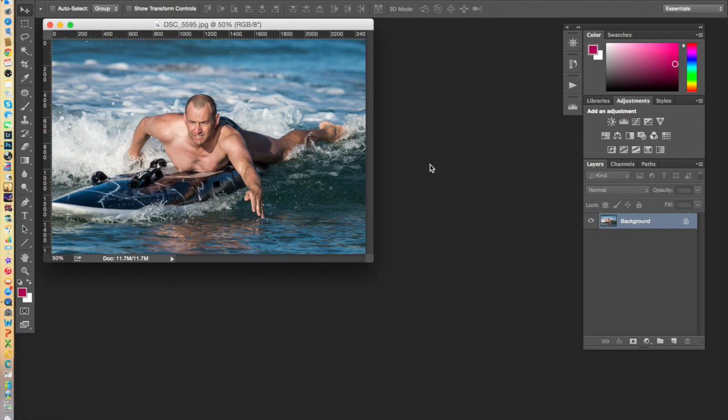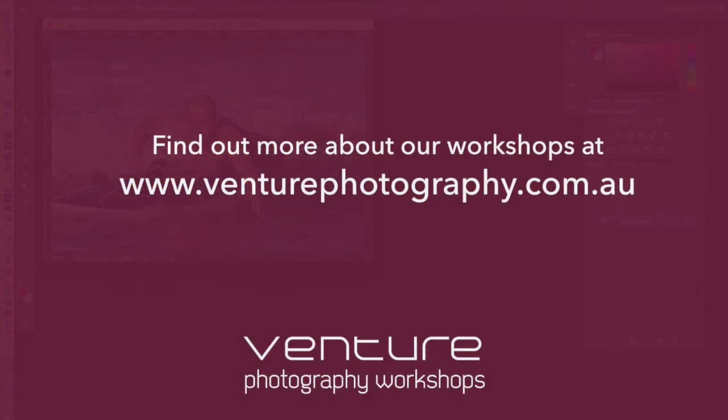Thanks for listening. And don't forget to check out our workshops at www.venturephotography.com.au. See you next time!